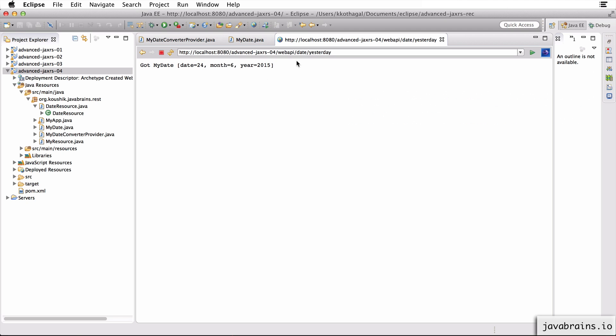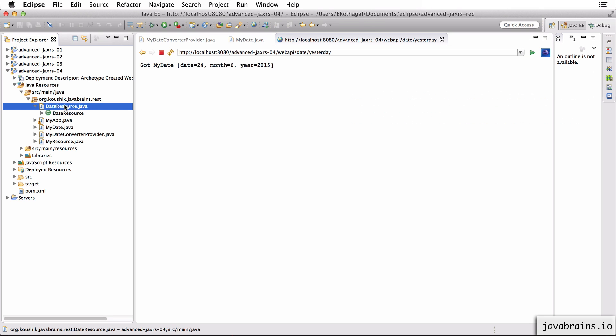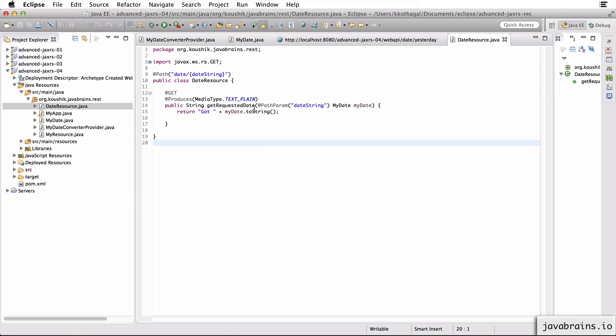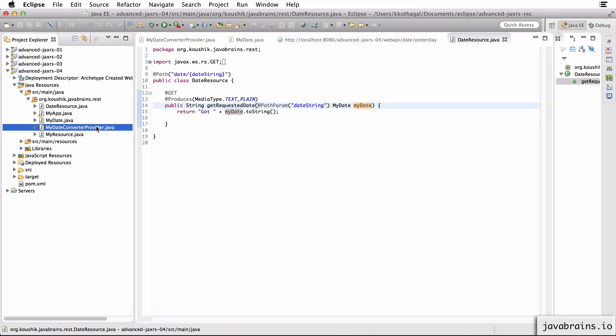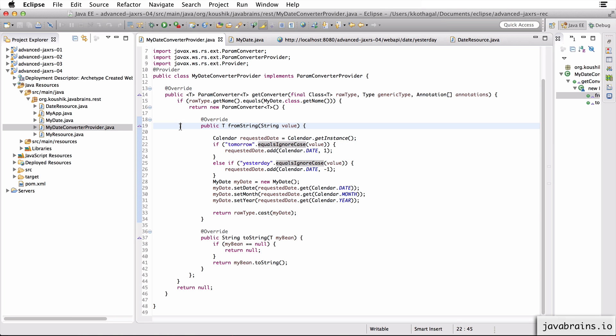So what's actually happening here is just to recap, we're passing in a string here. And in our date resource, I'm not doing any conversion here. I'm just saying, Hey Jersey, figure out a way to convert that string to a date instance. This conversion is happening thanks to Jersey. But to enable Jersey to make this conversion, we have created two classes.